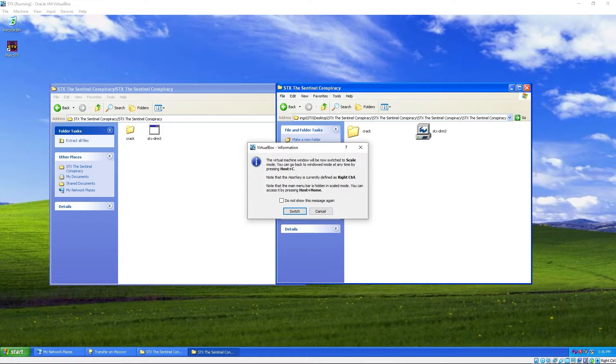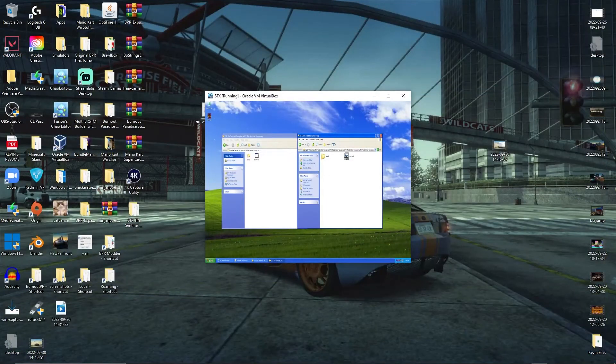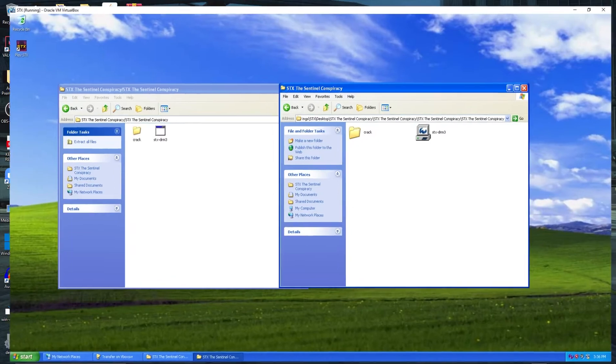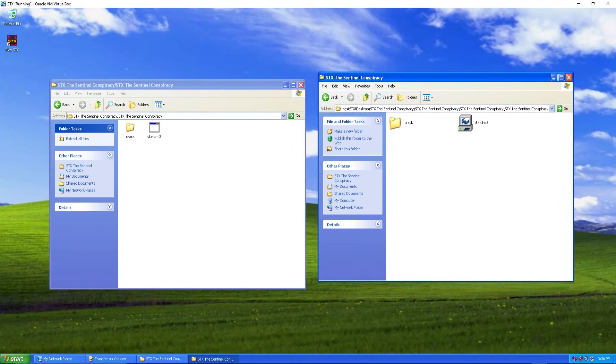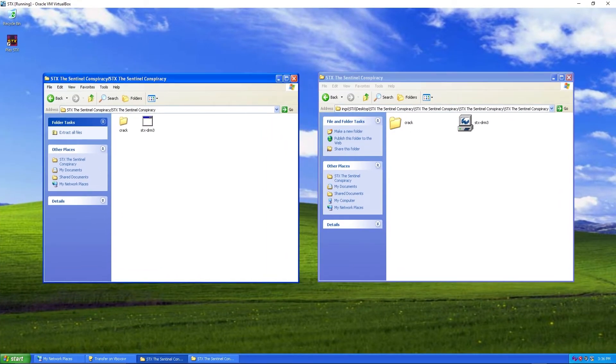I'll give you this pop-up. Note that host key is currently defined as right control. Switch. It'll look like that.